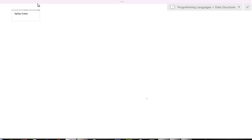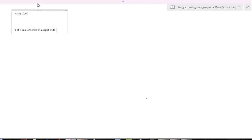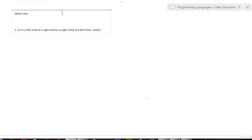Let's start with the first rule. Pretend that the node we're going to find is going to be called X. The first rule is that if this X node we're trying to insert, delete, or find — if X is a left child of a right child, or a right child of a left child — you want to rotate it through the parent. That's what you do in Splay Trees: you rotate to correct the data structure.